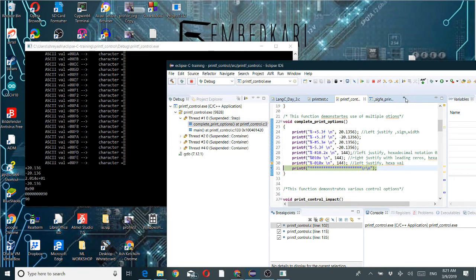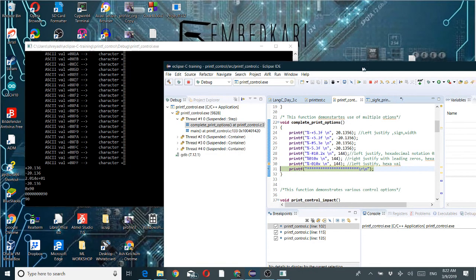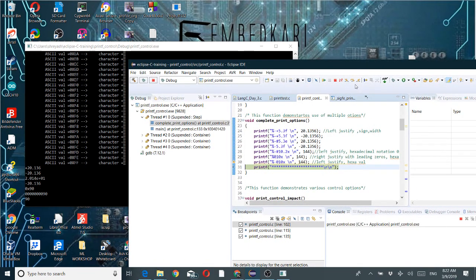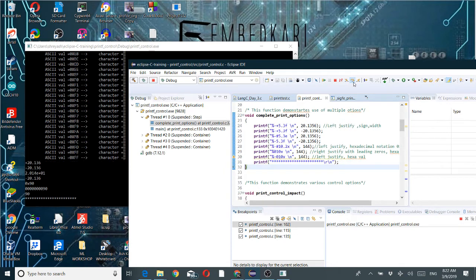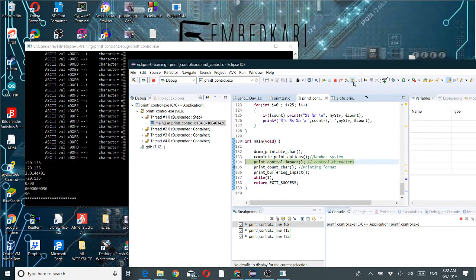This way we can represent different numbers. I am using most of the options — left-justified, hex notation, both width and decimal width, and the data type for the argument. That is the first demo. Let's see another demo on control character impact.